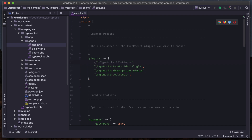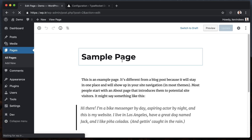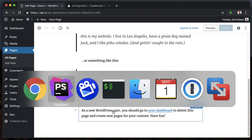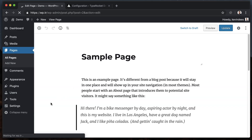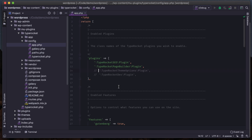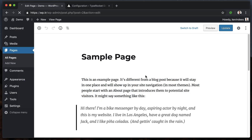Here we are inside TypeRocket - this is the app config. Under MU plugins, this is where I have TypeRocket installed. I'm looking for that config folder we talked about earlier, and under app this is where all the basic stuff lives. Let's look at disabling some plugins - that SEO plugin, I'm just going to comment that out and save. Jump back over to the page, refresh, and now you'll notice that meta box for SEO is gone.